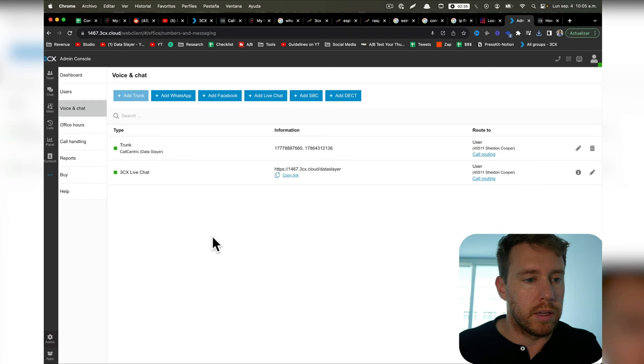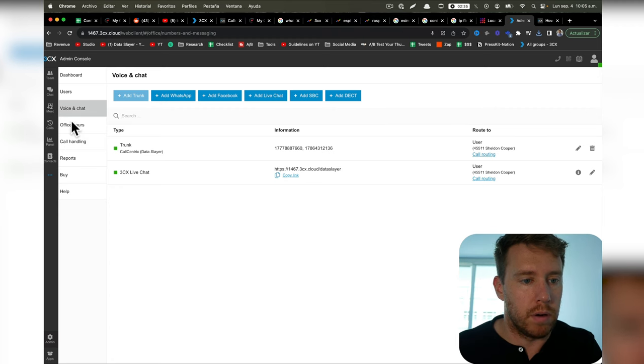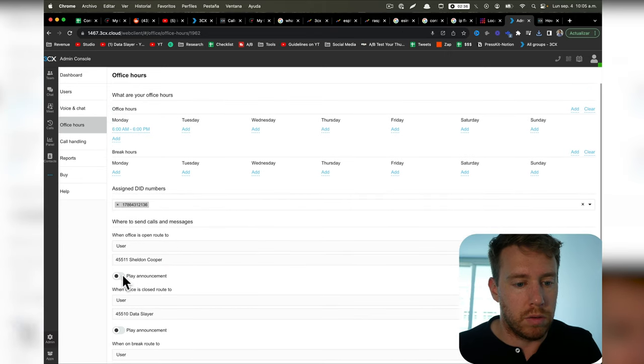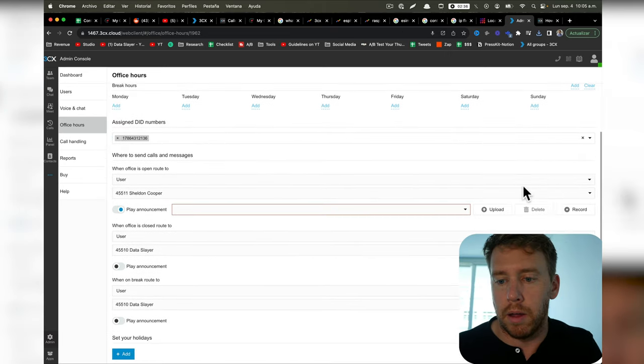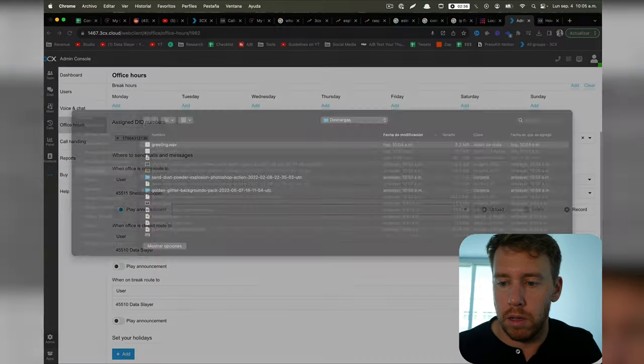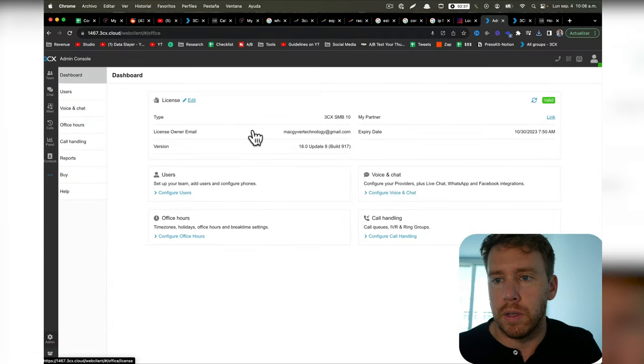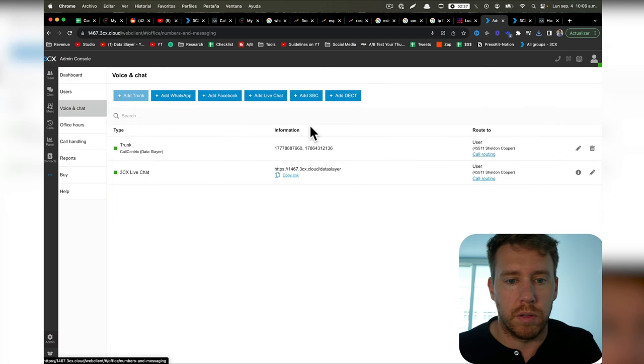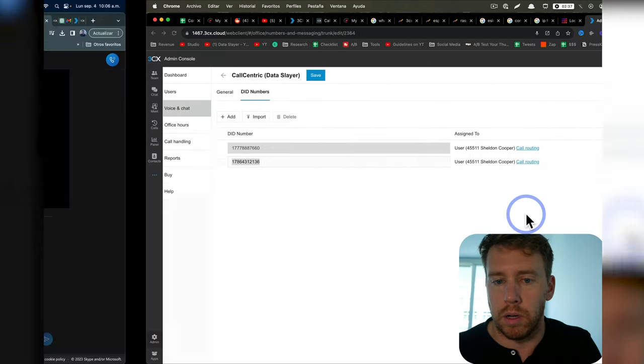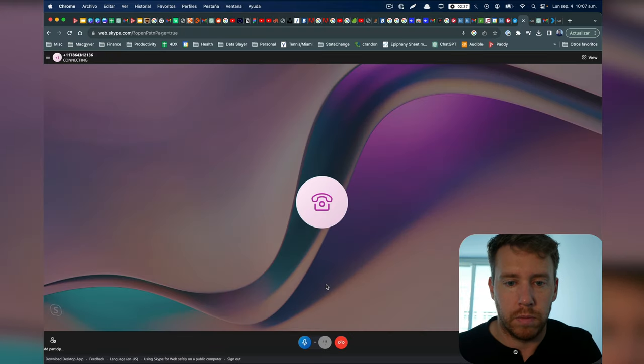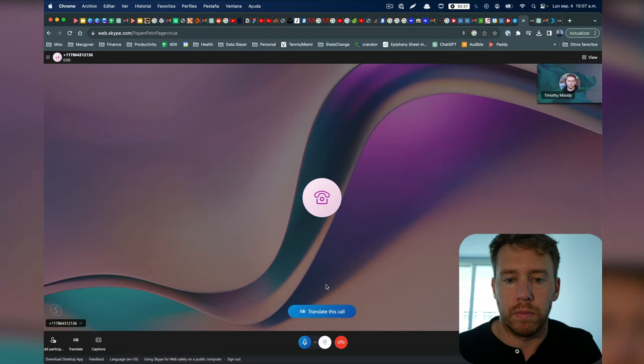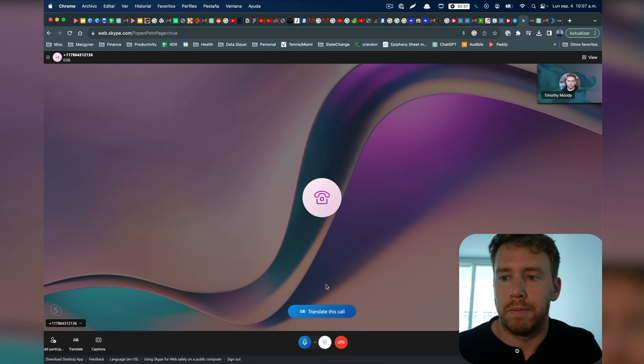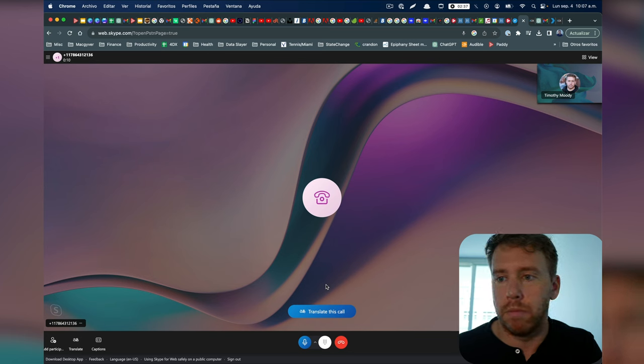So let's put a custom greeting in place. So I'm going to go to admin and then office hours, and then I know the call is going to get routed here, so we're going to do play announcement, and I'm going to upload a greeting that I just created, and that should be all set. So let's go ahead and give that a try. So I'm just going to grab my number and then call it over on Skype. 'Hello, and welcome to the Dataslayer tech channel. If you've tried turning it on and off again and still need assistance, then you've come to the right place.'